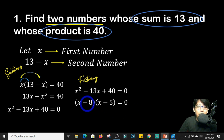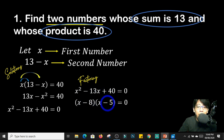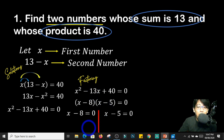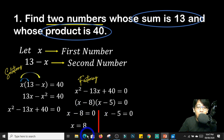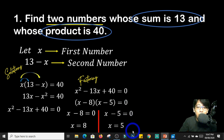Why? Because negative 8 times negative 5 is positive 40. And if you add negative 8 and negative 5, since they have the same sign, the sum is negative 13. Equating them both to 0: from x minus 8, when we transpose, that becomes positive 8. And from x minus 5, when we transpose negative 5, that gives us x equals 5.